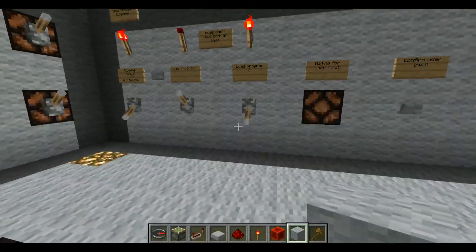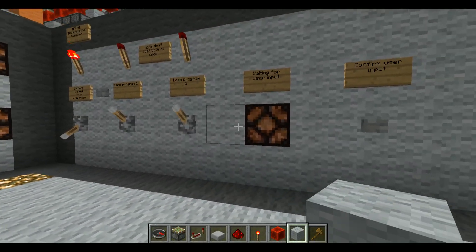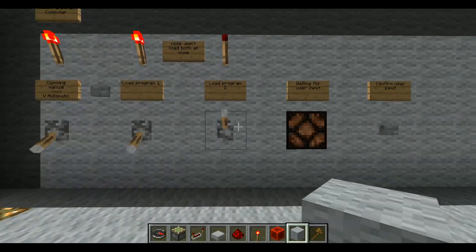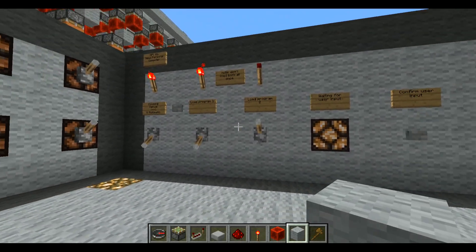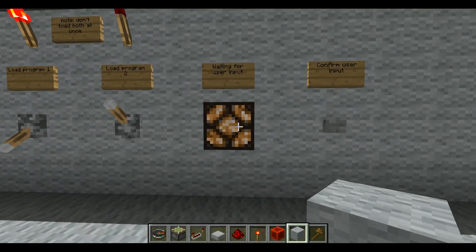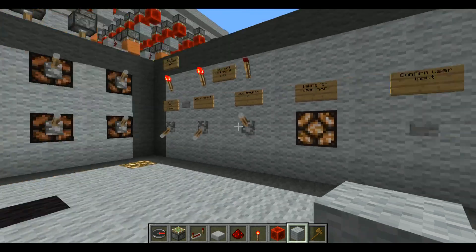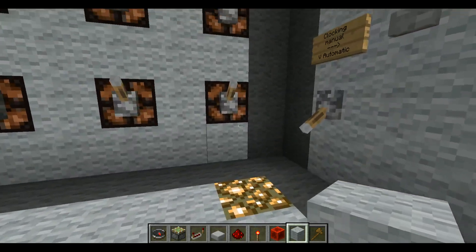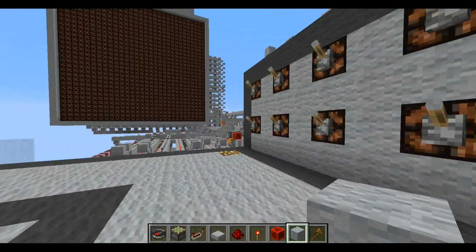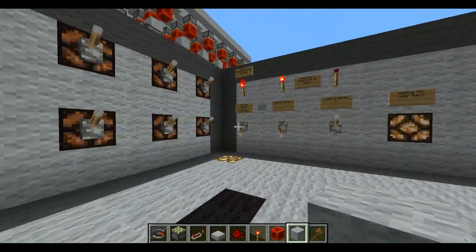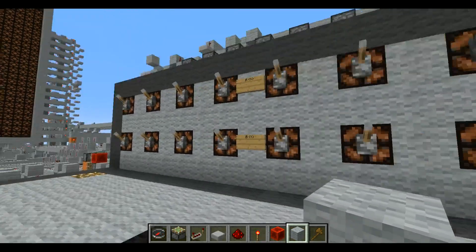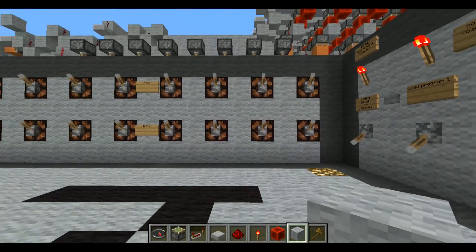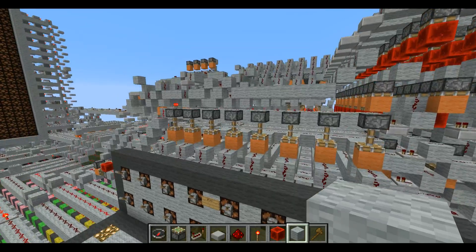I also have another program loaded onto this right now. It's just a multiplication program. Basically, you load the program, this light will come on which says it's waiting for user input. This is the user input panel. Over here is the least significant bit, and over here is the most significant bit. Since it's an 8-bit computer, for multiplication you only want to do 4-bit times 4-bit, because anything higher than that would overflow.